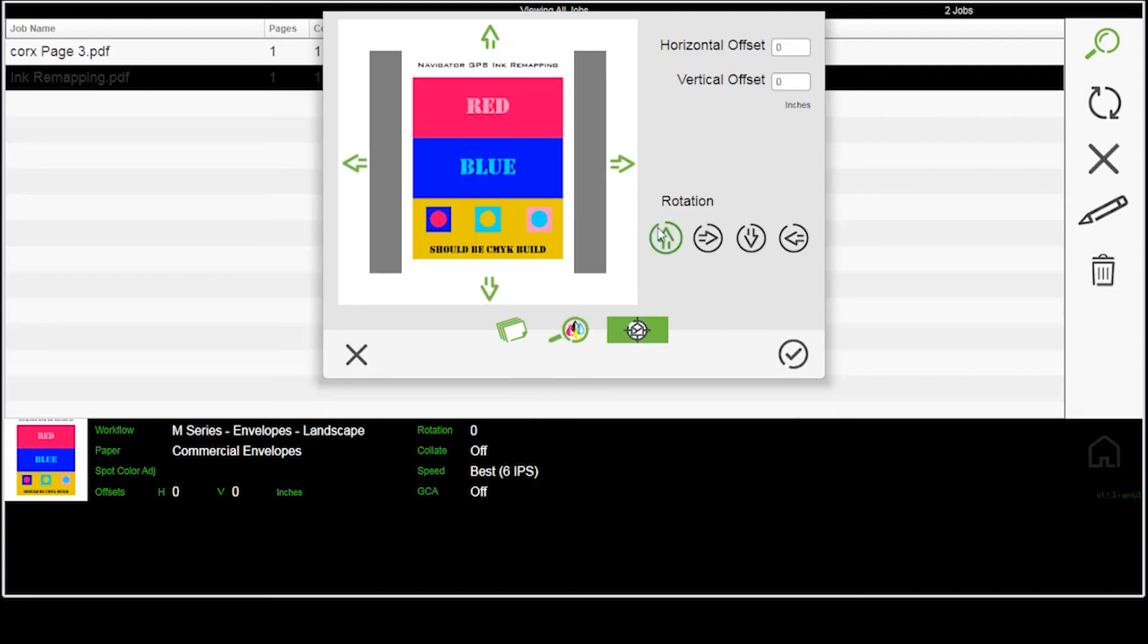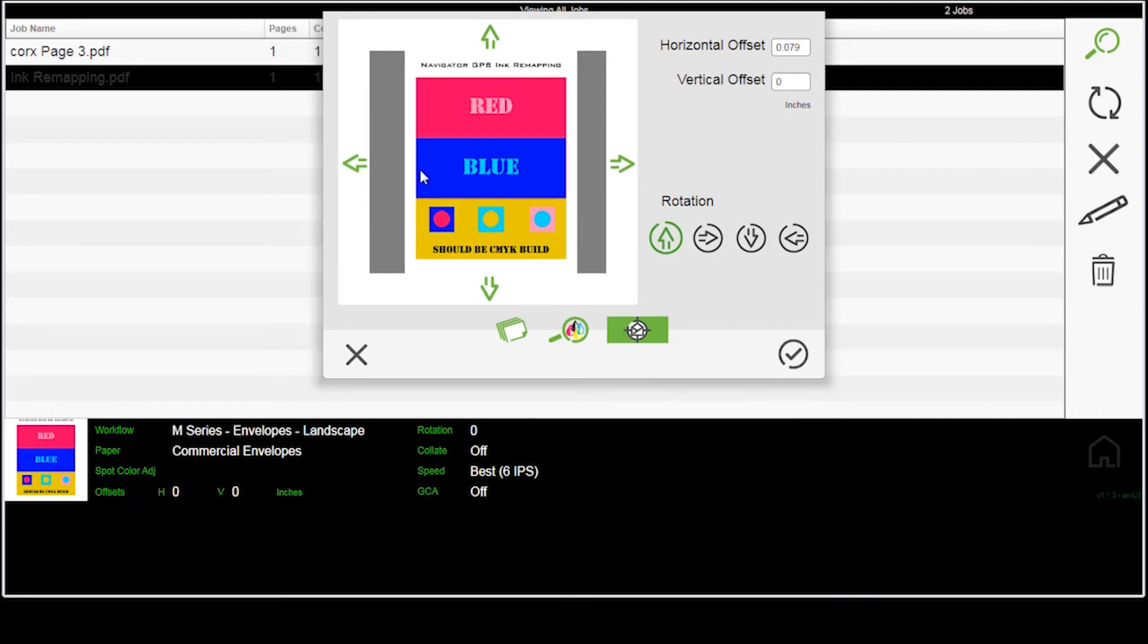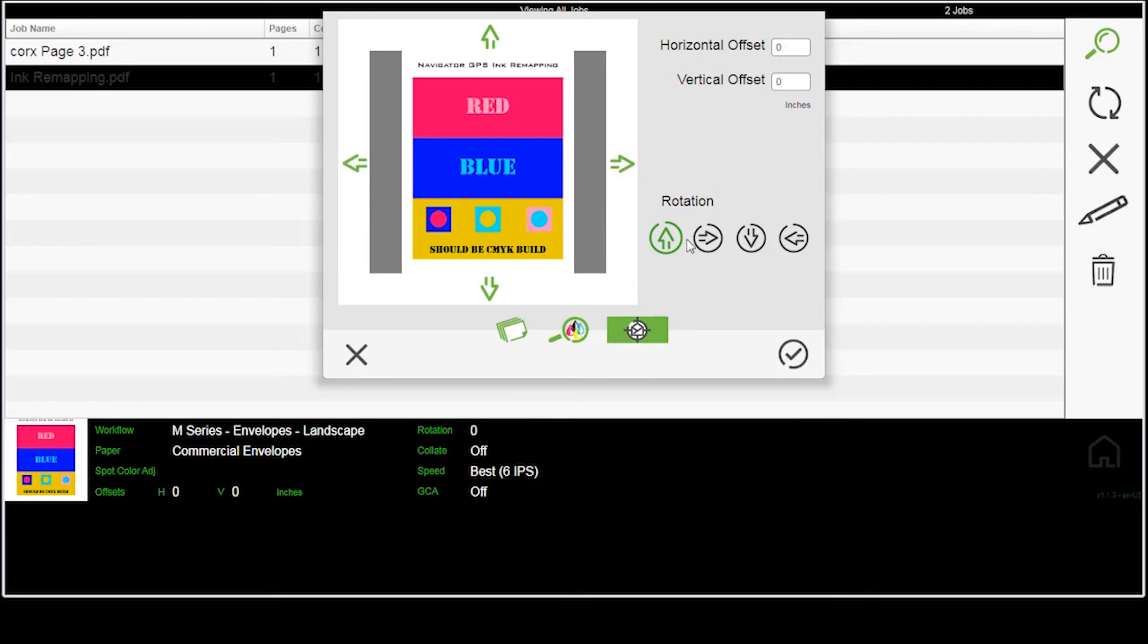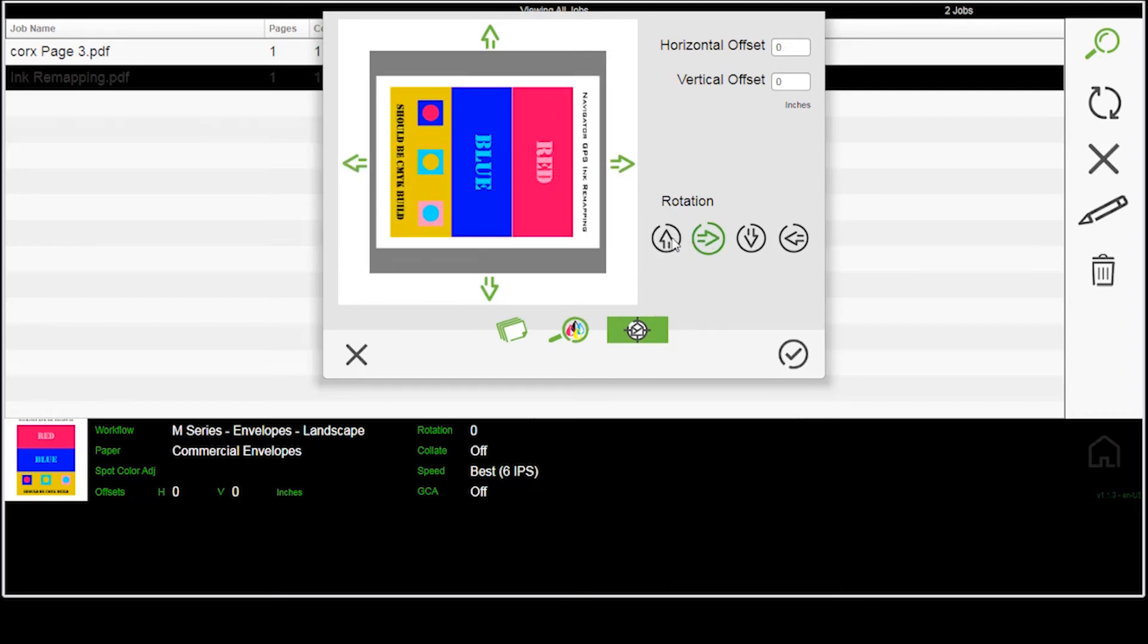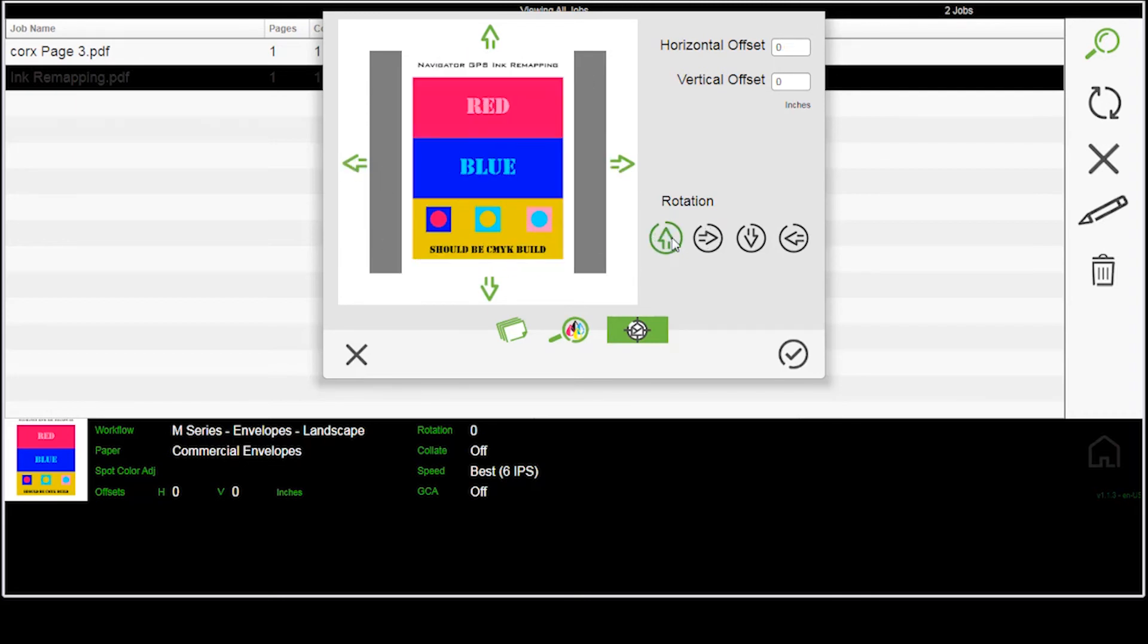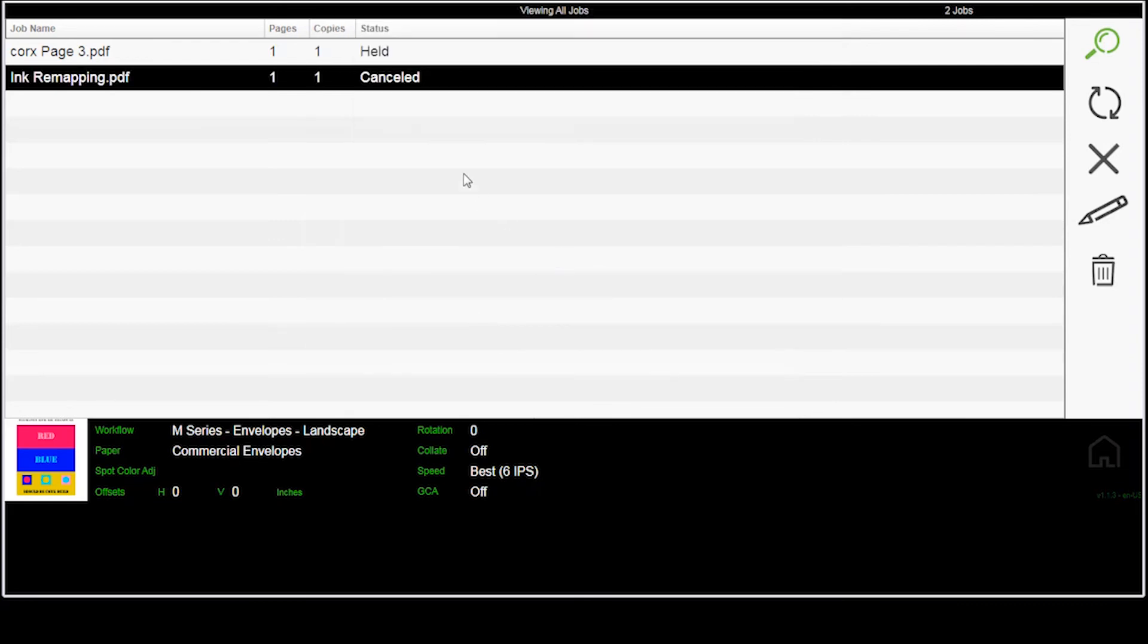I can do some nudging. I can move it. I can rotate it based on what I needed to do. So these are all things that I can do here at the printer itself.